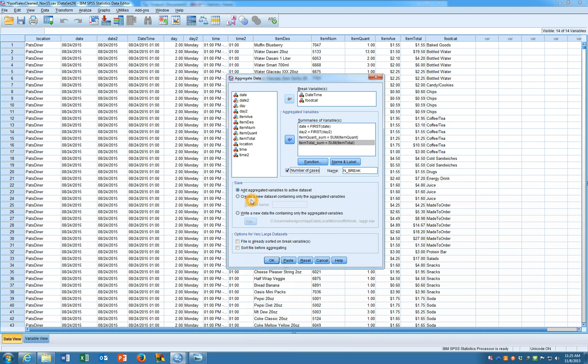So click on write and then you can fill in the name and save it somewhere. That's probably a good idea so you can use it later.